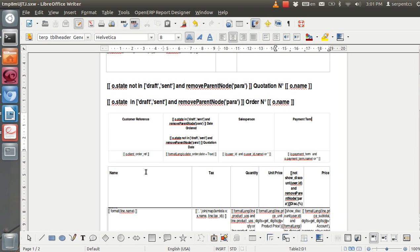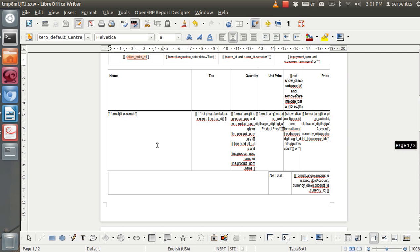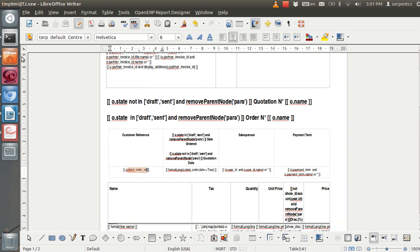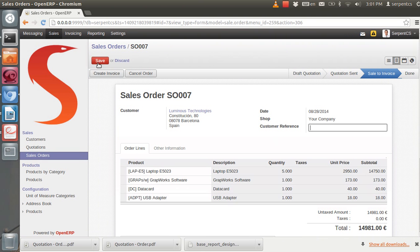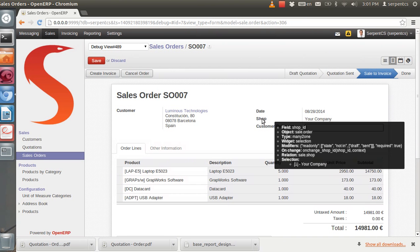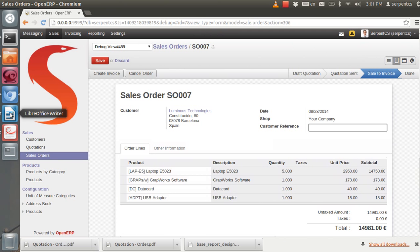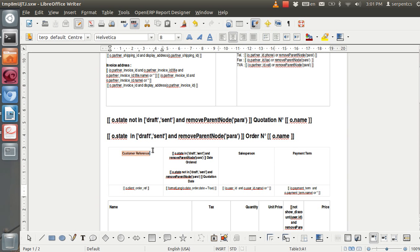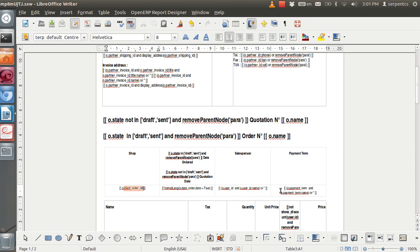Let's say here is the payment term and here is the order reference. Instead of order reference, I want to print the shop name there. I will check the field name — the technical name — inside OpenERP. I will activate developer mode. It is 'shop_id'. So instead of the customer reference, I will change the label and write a conditional expression: if the object has a shop_id selected in the current sale order or quotation, it will display the name of that shop; otherwise it will show nothing.